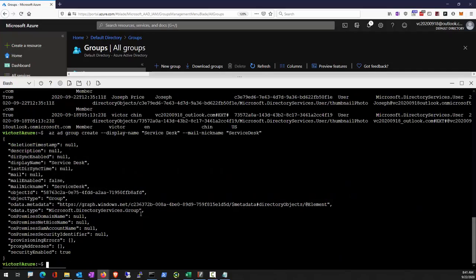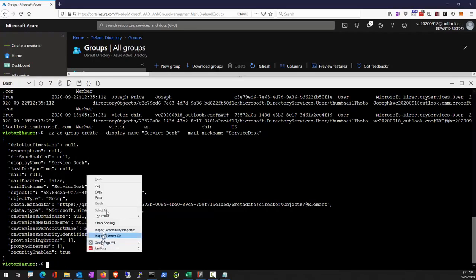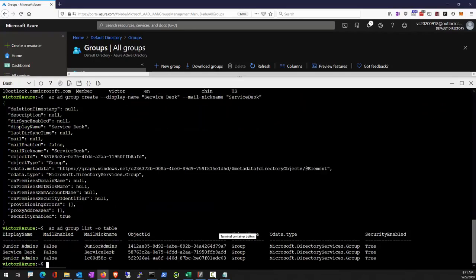Create a service desk group. Confirm that it's created.